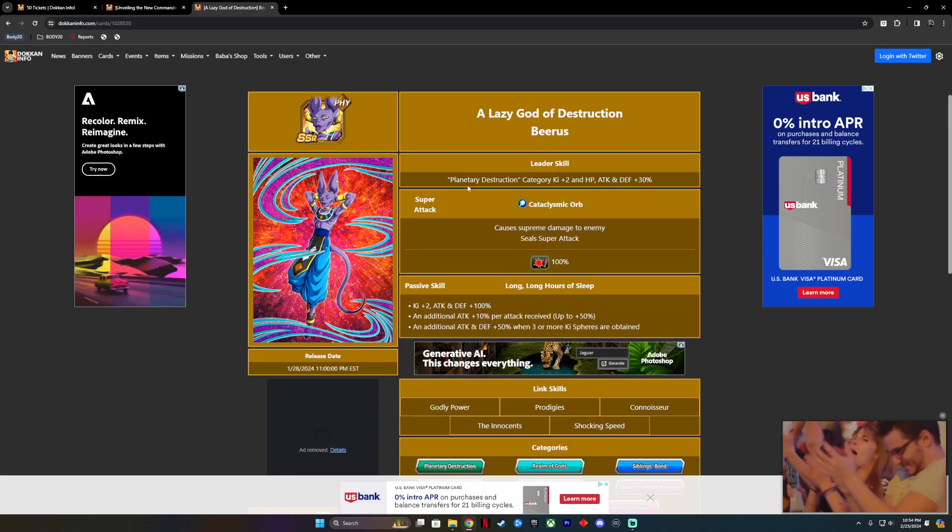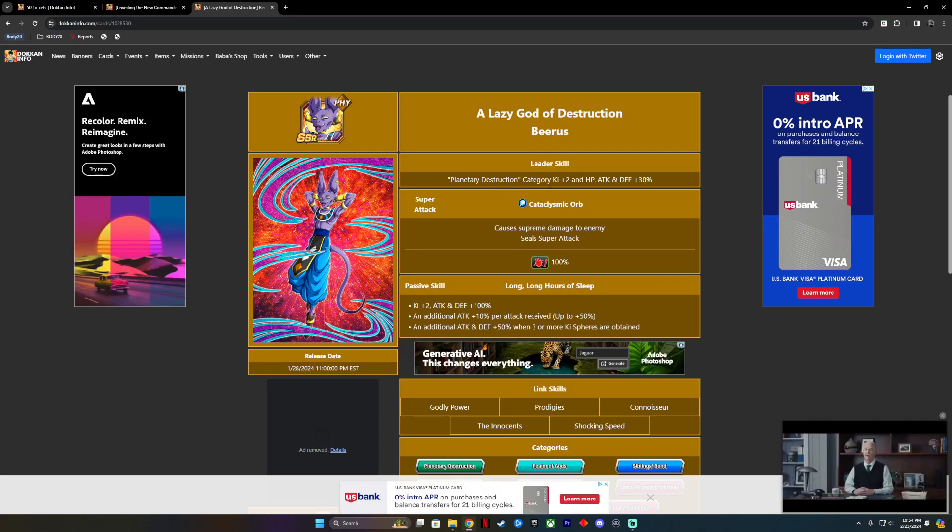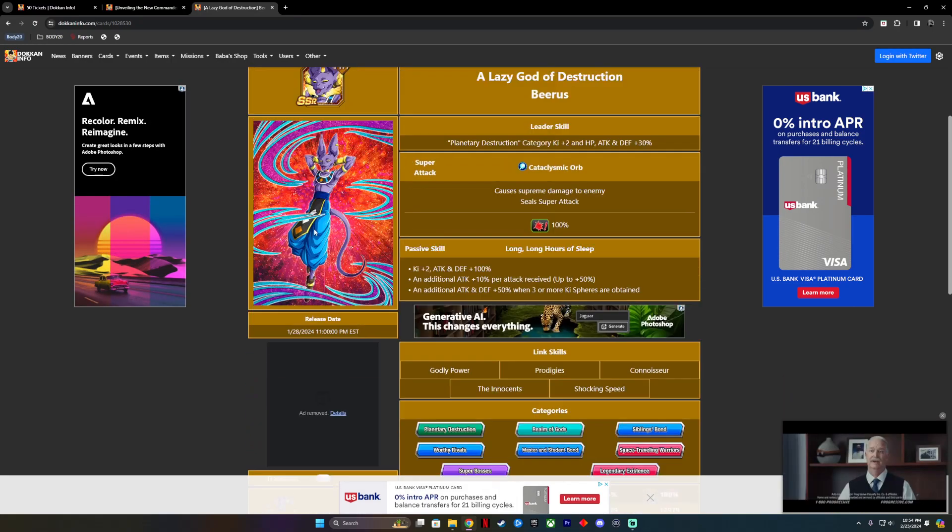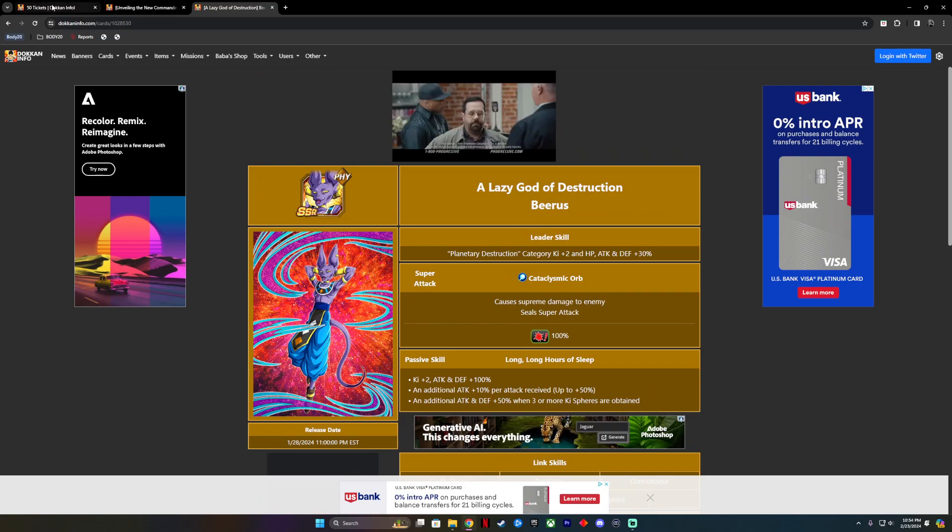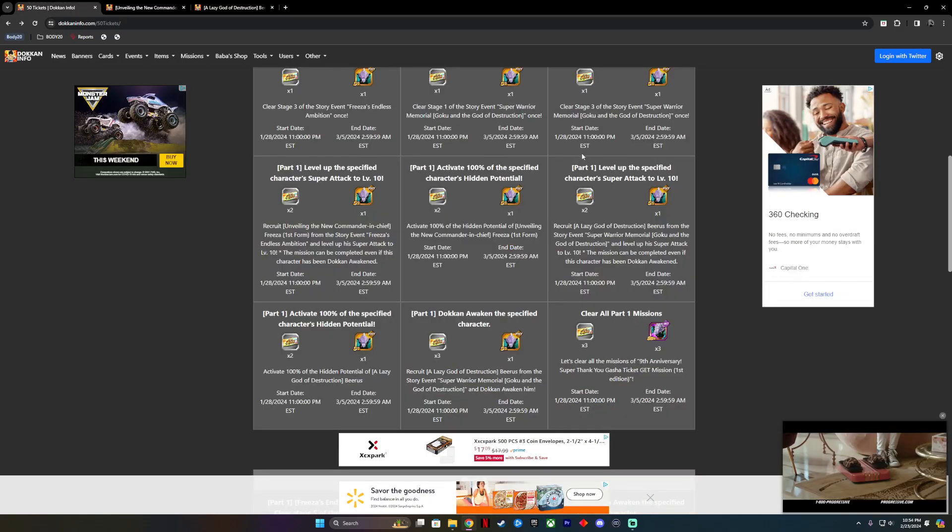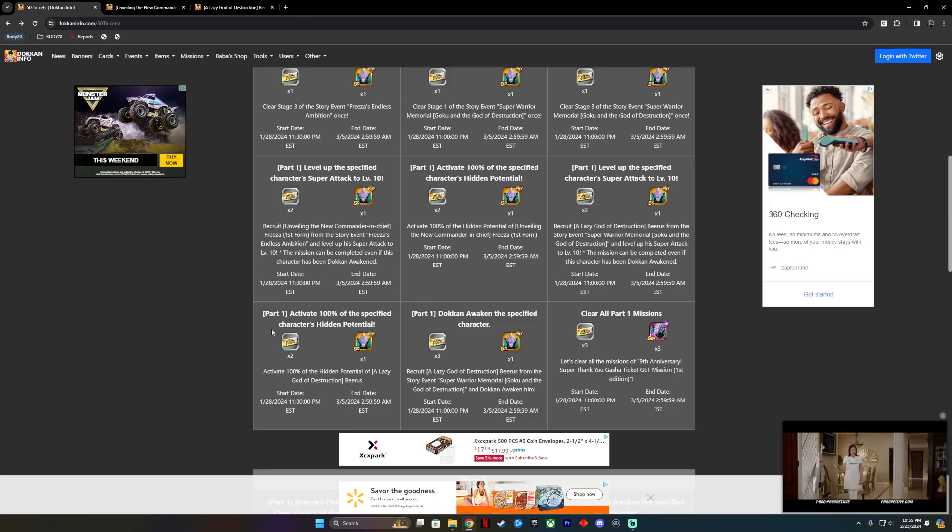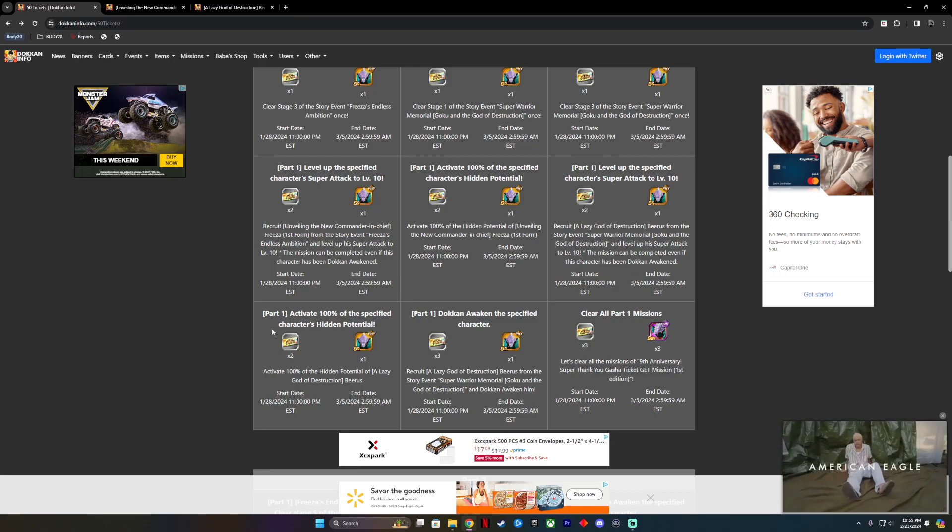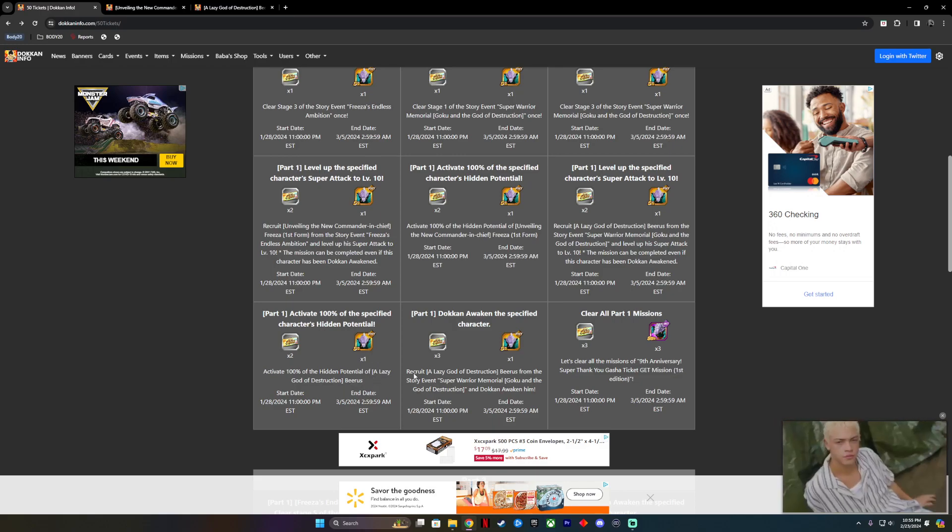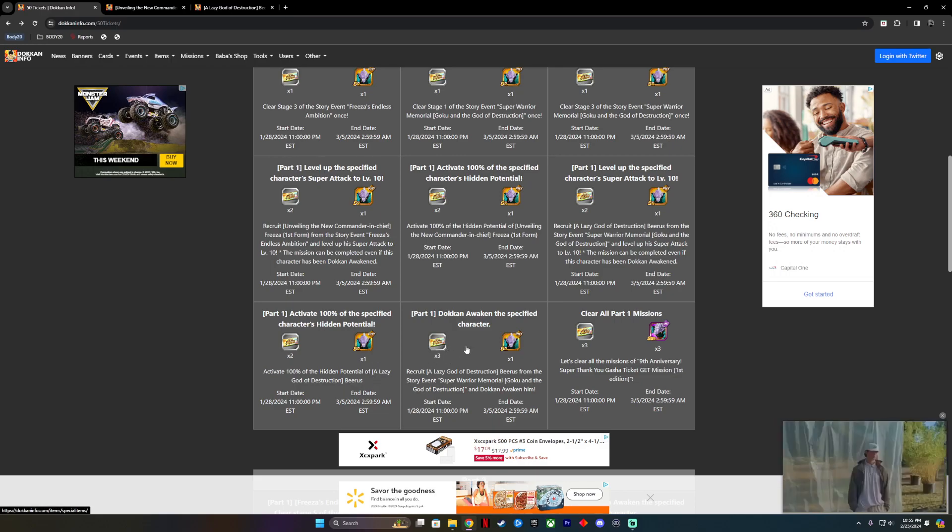He's a Planetary Destruction leader, but we have to get his special attack to 10 and awaken him. Then comes 100%ing him as well, just like Frieza. We have to get 100% of his hidden potential system completed. This is all part one. It's a little bit of a grind, but it's not as bad as you think. You can do it with auto battle and it goes by real quick.